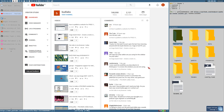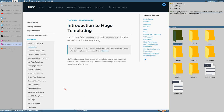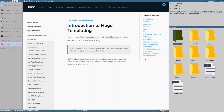Hello everybody, this is Badrich and let's continue with our Hugo project. In this video we start looking at a bunch of things at the same time, because that's how it will be during this Hugo series. I strongly recommend starting by reading the introduction to Hugo templating page, because this is what it's all about — using these templates and how they work.